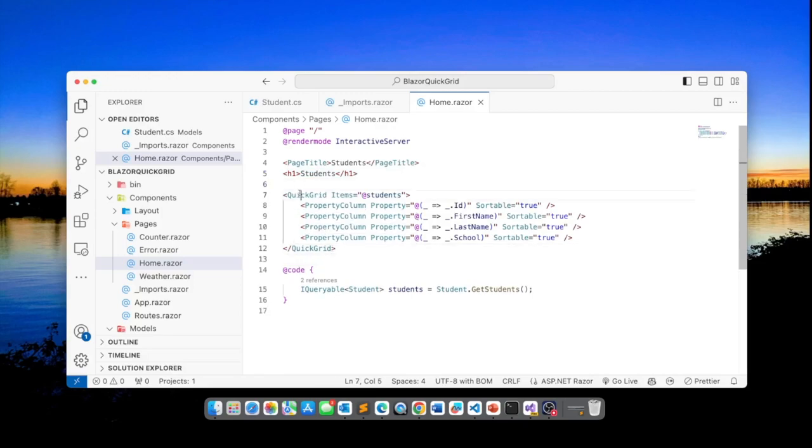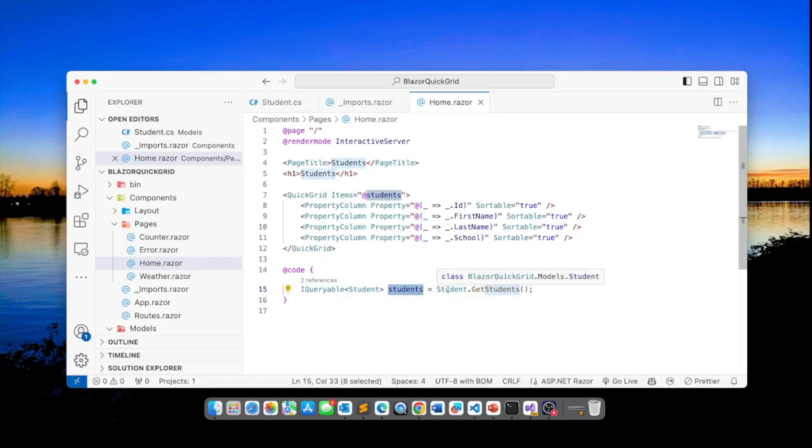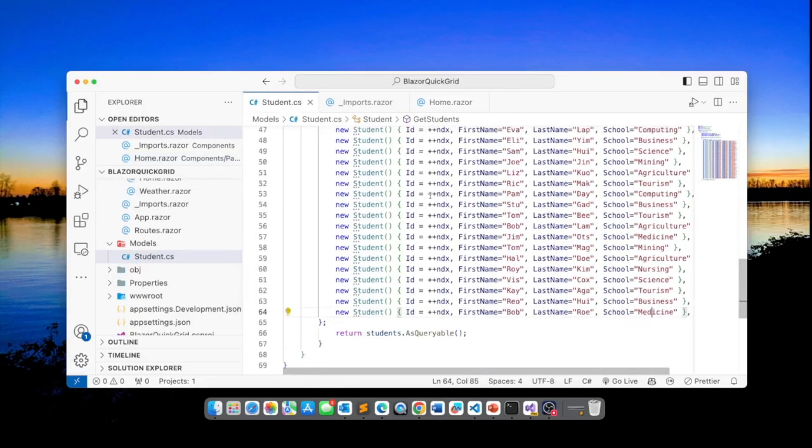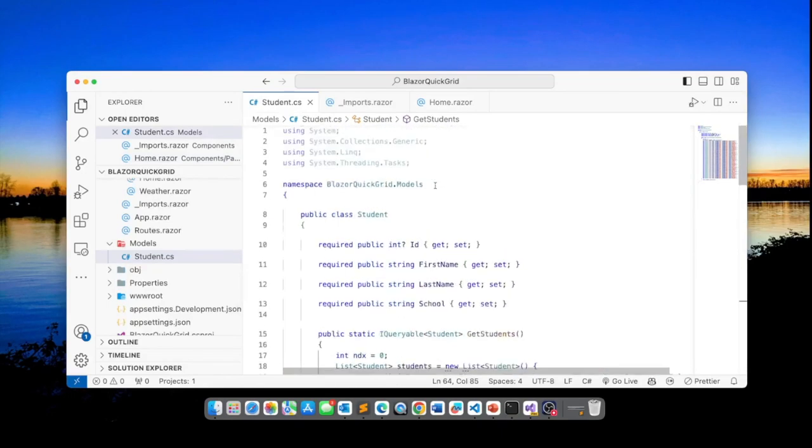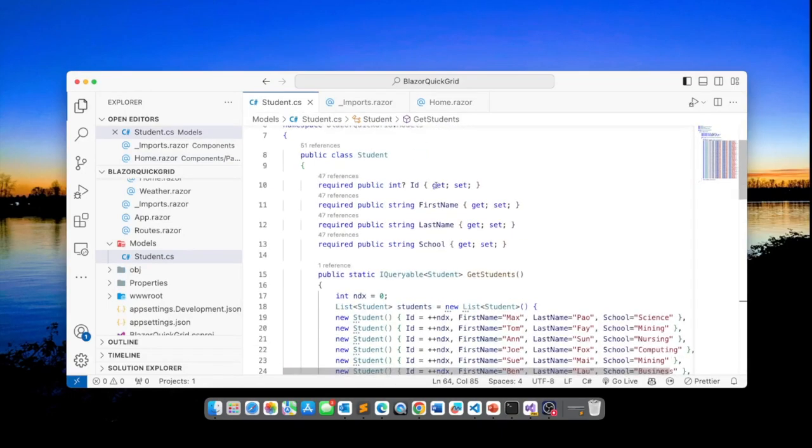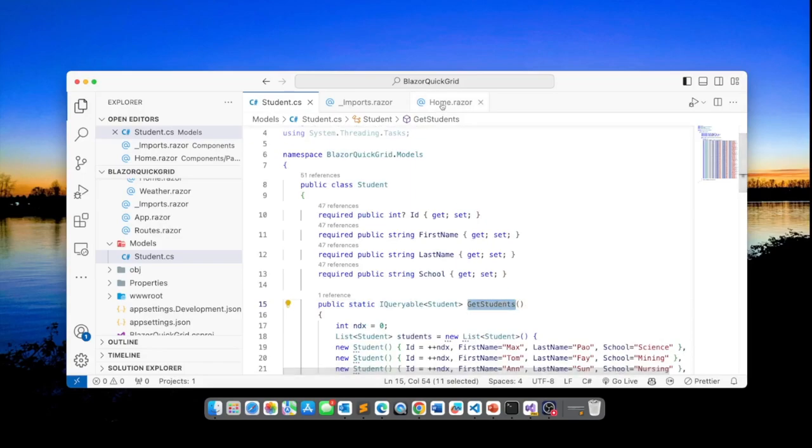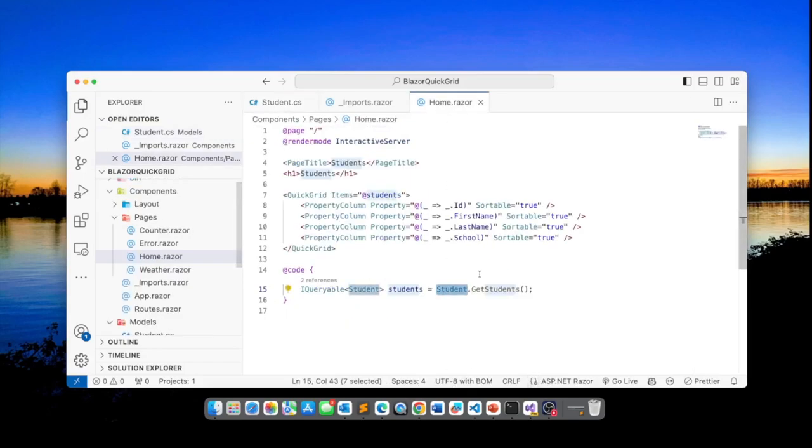The page title is simply students and here I have h1 tag with students and this is how you use the Quick Grid component. And the students data simply comes from this class, the students class. And of course, as we saw before, we've got a static get students method.